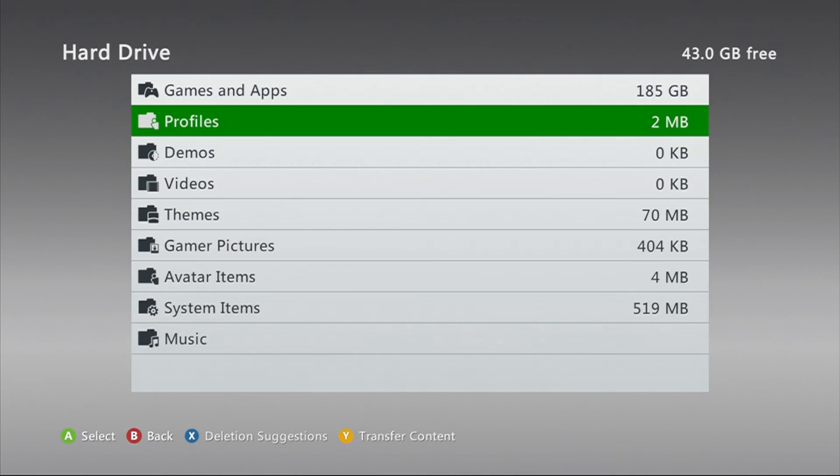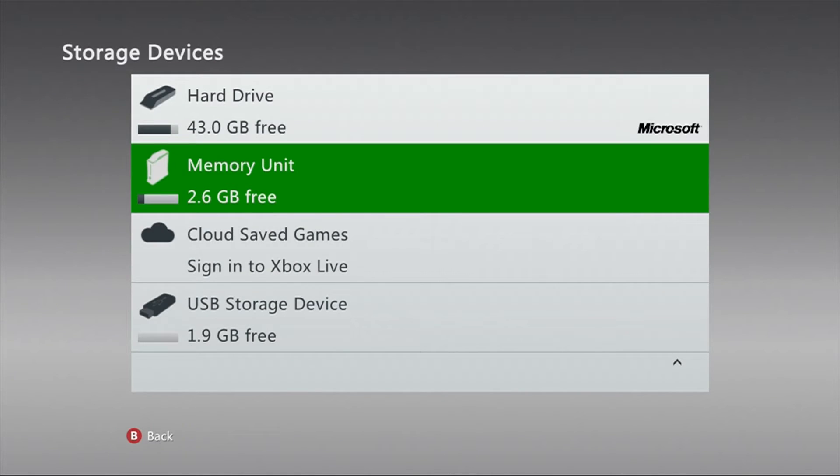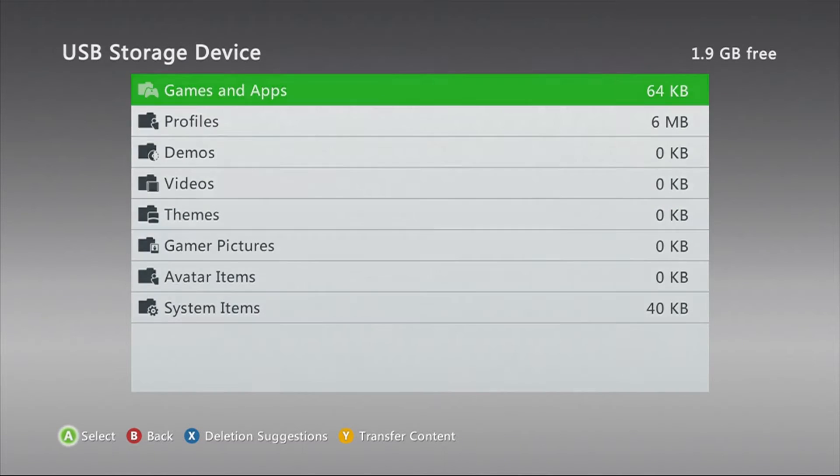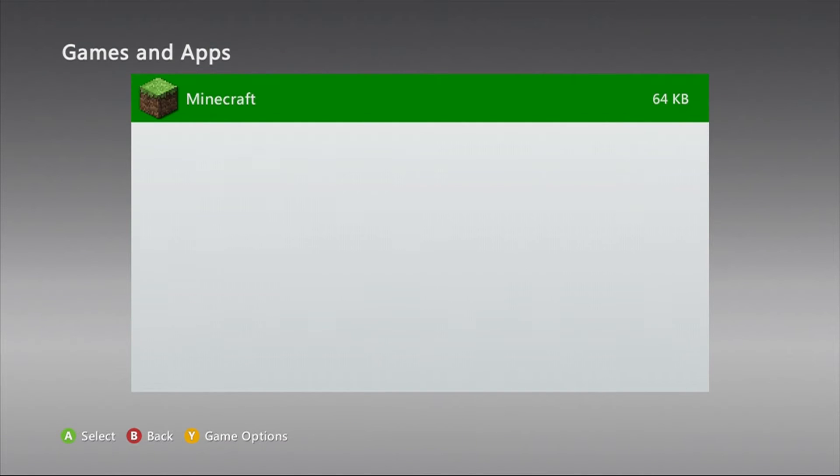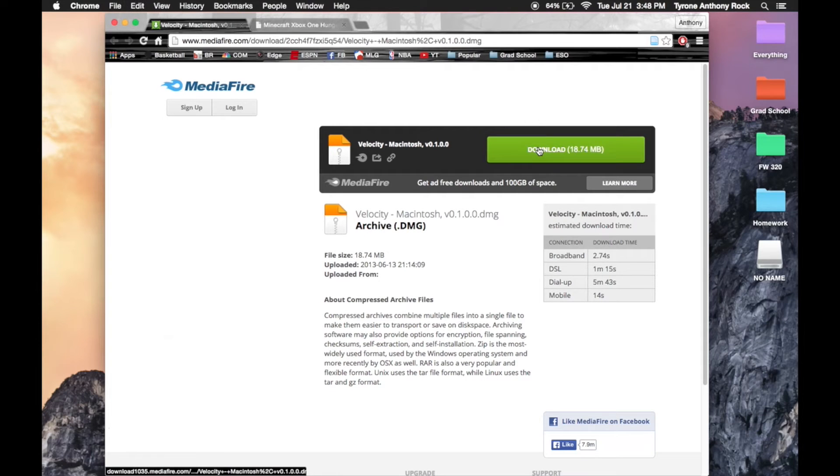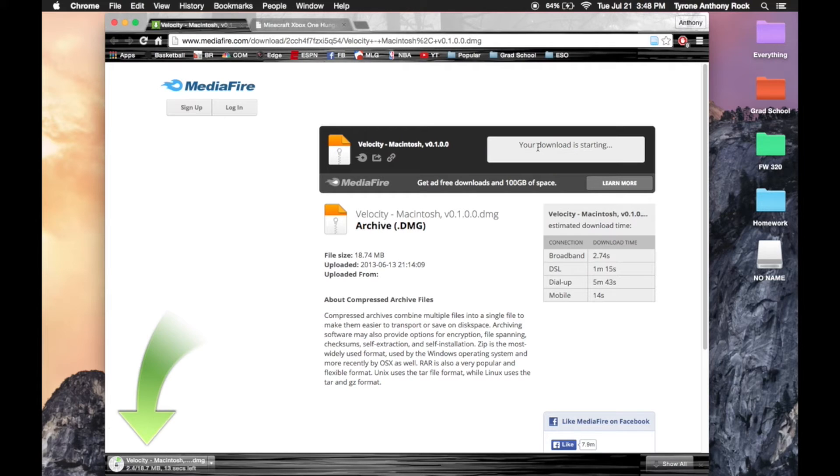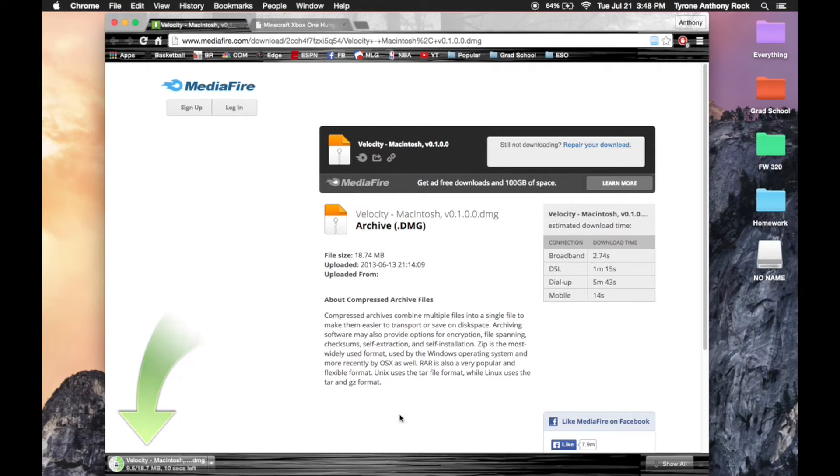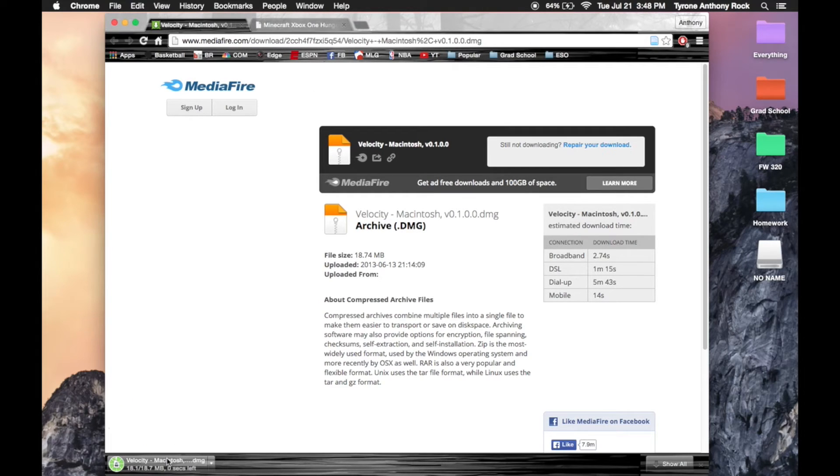After that, that's pretty much it for the Xbox portion, at least the first part. So now we're gonna move over to the Mac. Now that you have your Mac open, the first step is going to be going to this website and downloading Velocity. I'll put the link down below in the description. You can see here that I downloaded it, so it's legit. I haven't had any issues with it, so I don't think you guys will have a problem either.